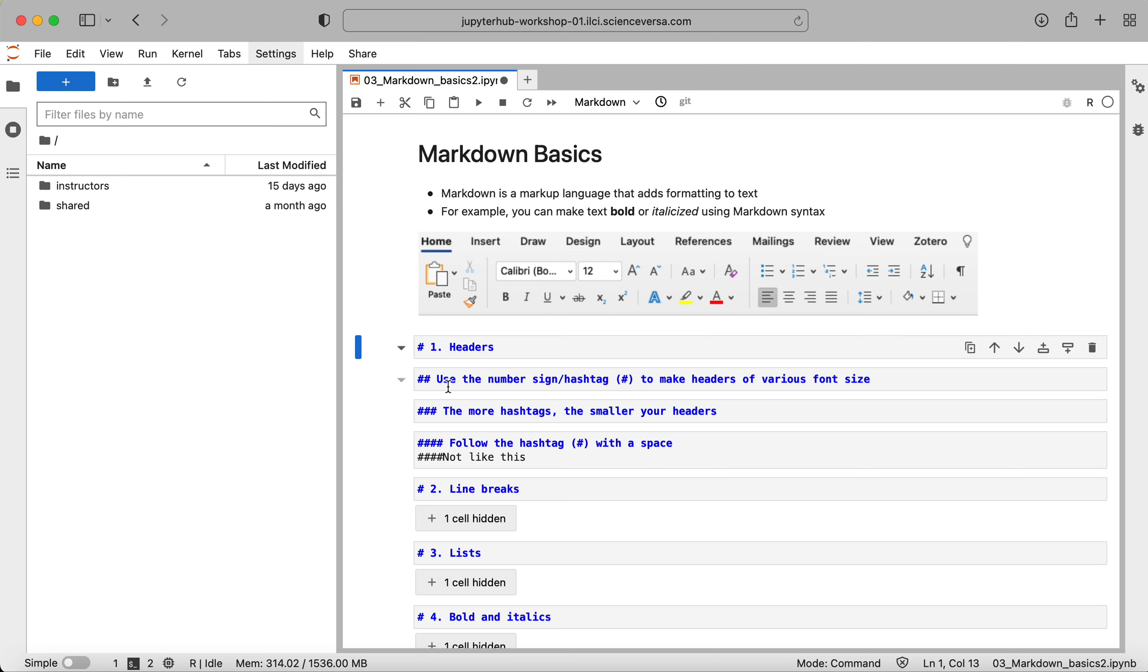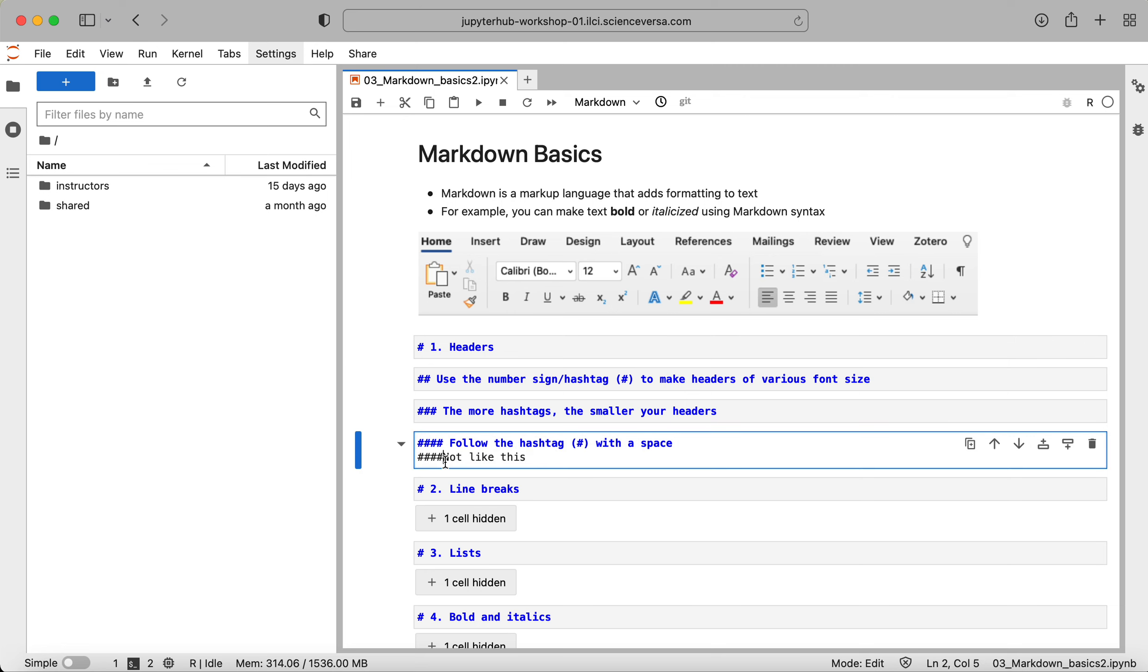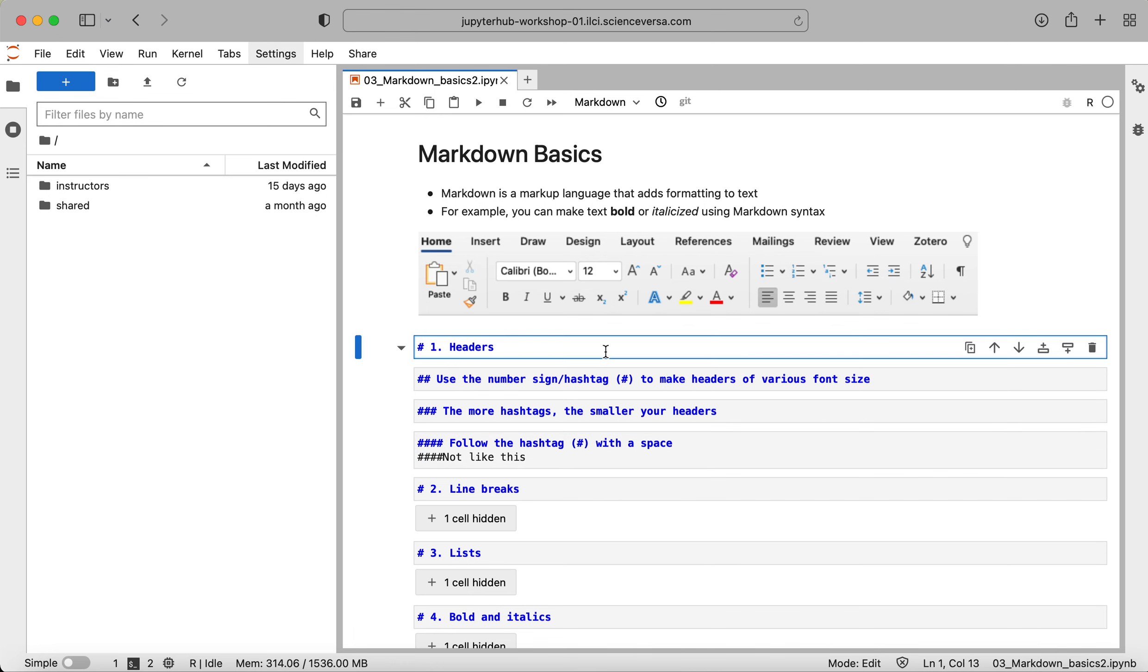So use the number sign or hashtag to make headers of various font sizes. The more hashtags you use, the smaller your headers become, and by making them smaller, you're also creating subheaders. When I run these you'll see what I mean. You need to make sure that you follow the hashtag with a space. I have an example here of you don't want to squeeze it all together like this, and we'll see what happens when I try to run that.